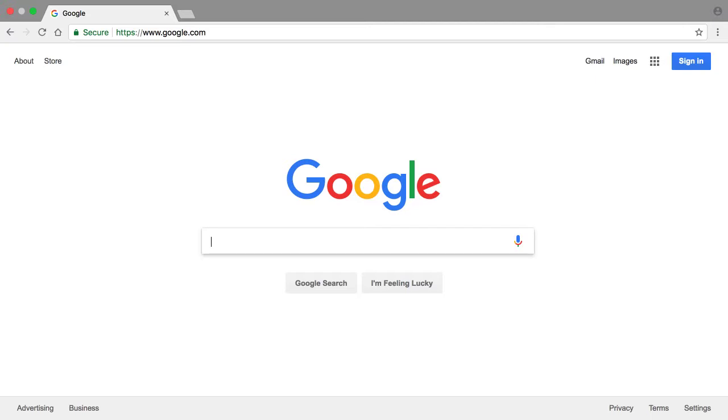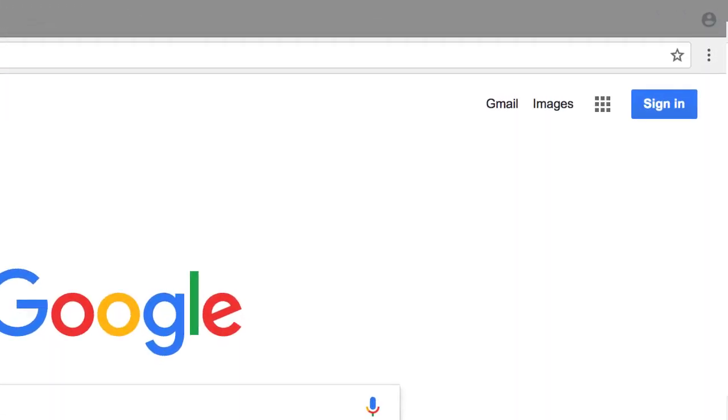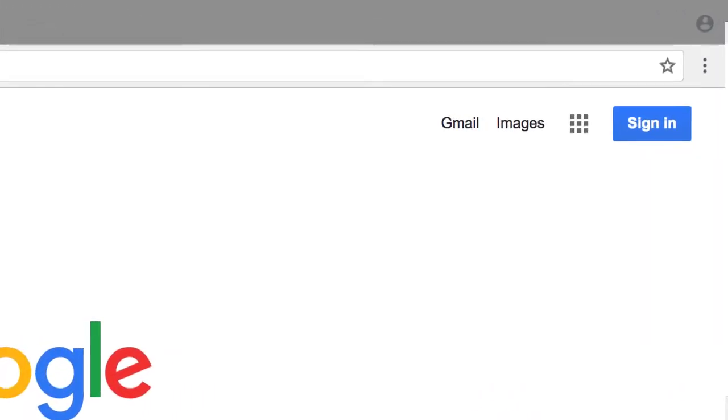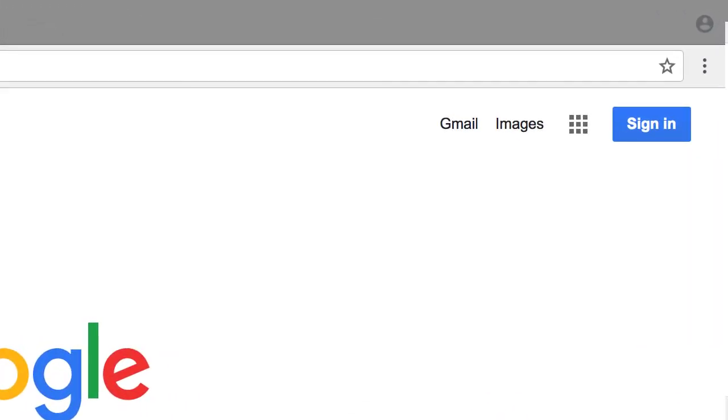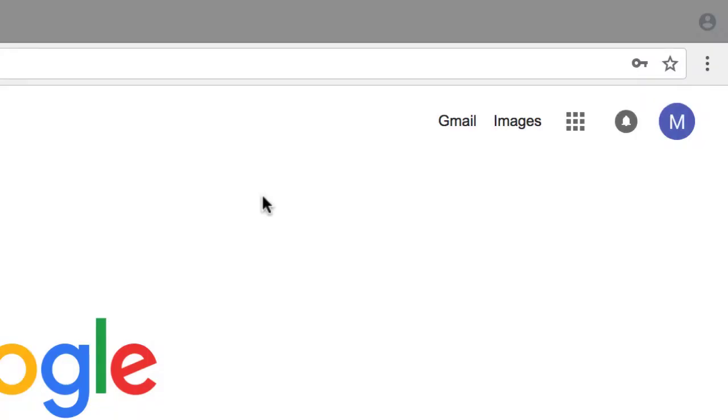Now take a look over here to the top right. You should see this blue sign in button. If you don't, then you probably see something like this. Notice how there's no blue sign in button, and over here to the top right we have a circle with a letter in it, which is usually the first initial of the account holder's name. This tells us that we're already signed into an existing Google account.